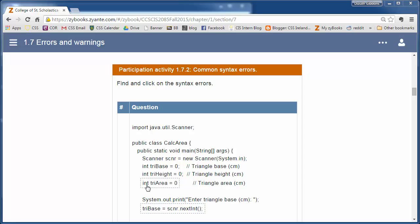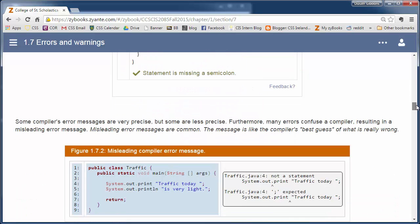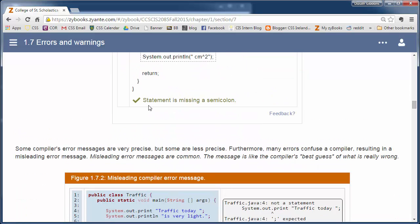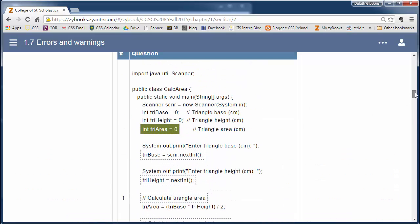So it says int triangle. And no semicolon, so I'm clicking on that. And it should tell me statement is missing a semicolon, yes. And then try these other ones.